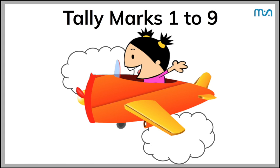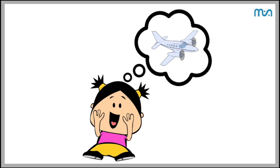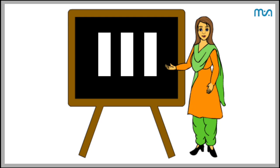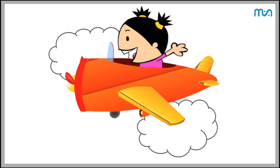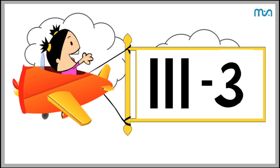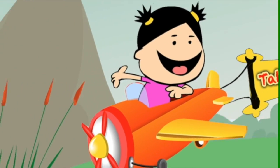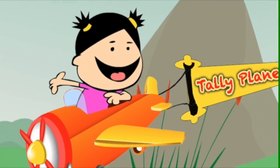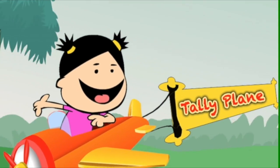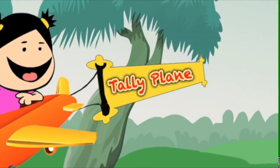Tally marks 1 to 9. Rhea loves airplanes and dreams of flying one all the time, even when she's at school. One day in math class, the teacher is talking about numbers and tally marks. Rhea imagines that she's flying an airplane in the world of numbers. Suddenly she sees a plane with a long tail of cloth with tally marks on it. We will learn how to count using tally marks with Rhea and her tally plane. Let's begin.